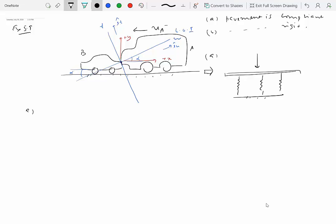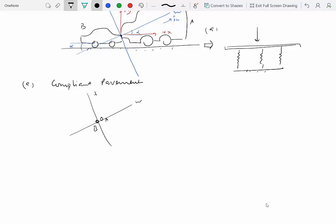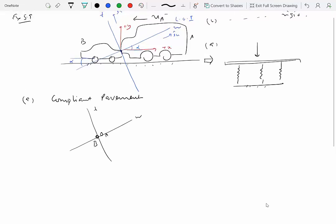Let's look at case A first: compliant pavement. We start by drawing the free body diagram at the point of impact. Here is particle B and particle A. That's the tangent direction, that's the normal direction. What are the impulsive forces on the system? Drawing the FBD of the system A and B together, there are no other impulsive forces, because the reaction force on B from the ground is going to be non-impulsive, and the reaction force on A is also non-impulsive since the impact acts at angle alpha from horizontal.